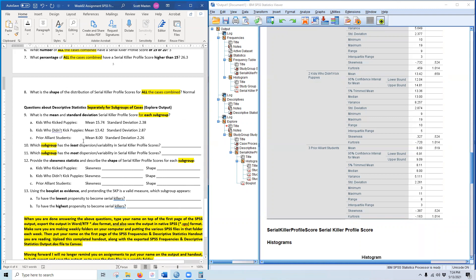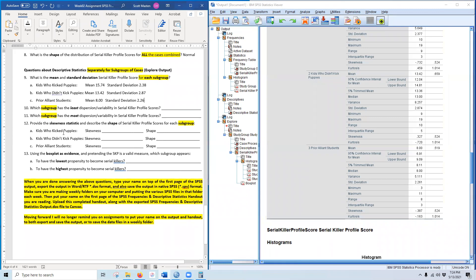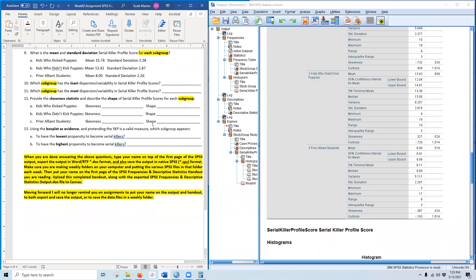Regarding rounding rules: I use the rules Excel uses — five or bigger round up, less than five just drop it. Most statistics in APA format are rounded to two decimals. Percentages tend to be rounded to one decimal. There are always exceptions, but two decimals is correct most of the time.